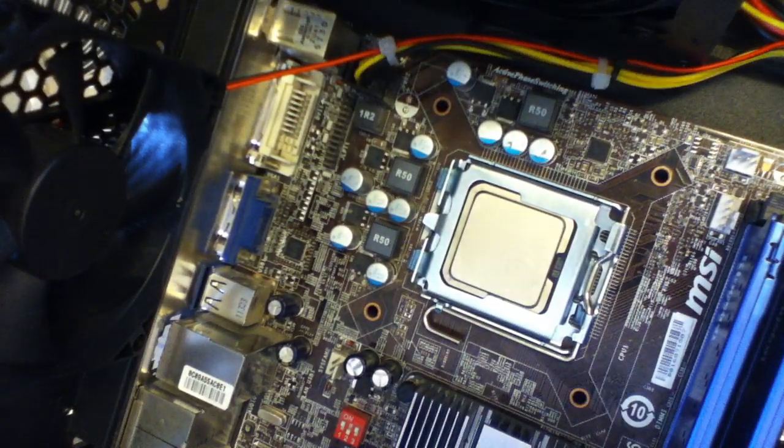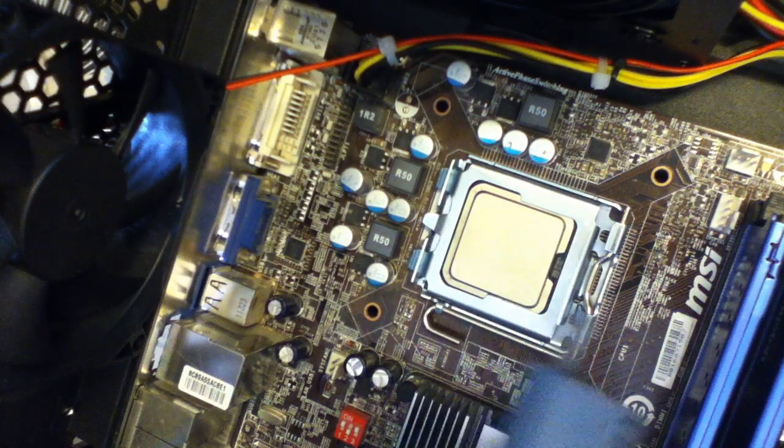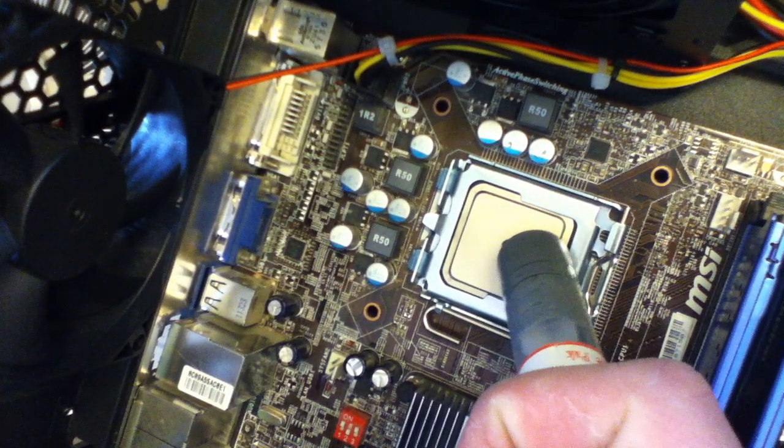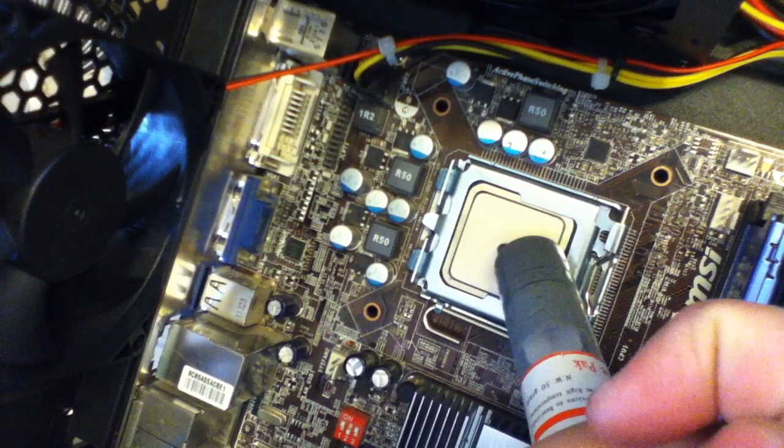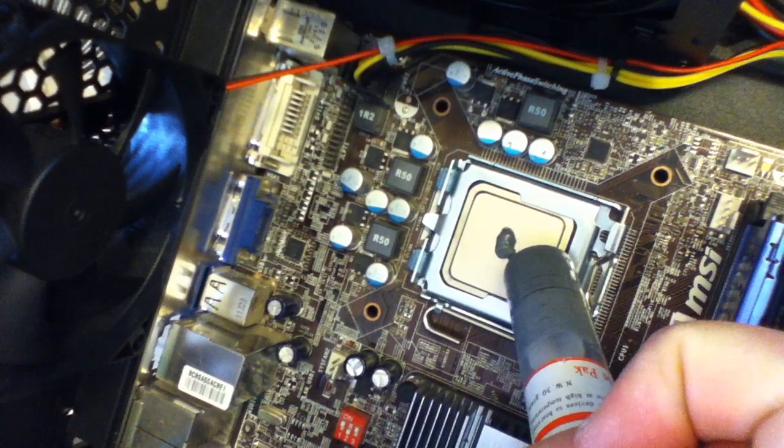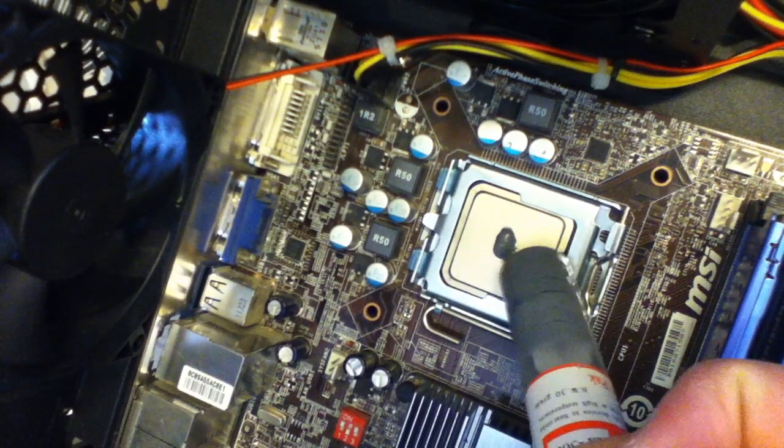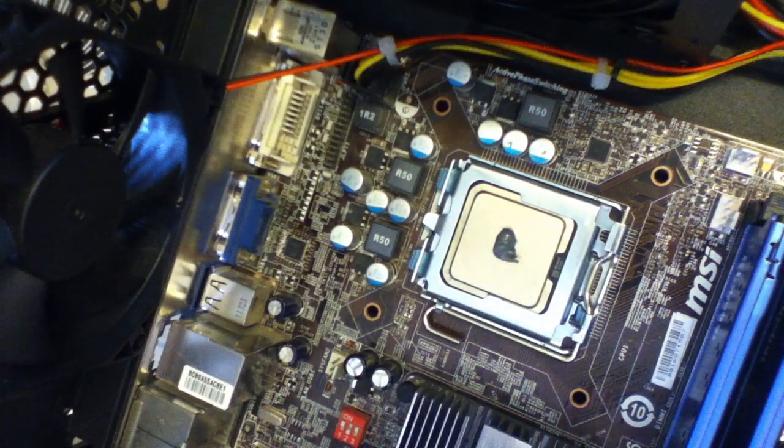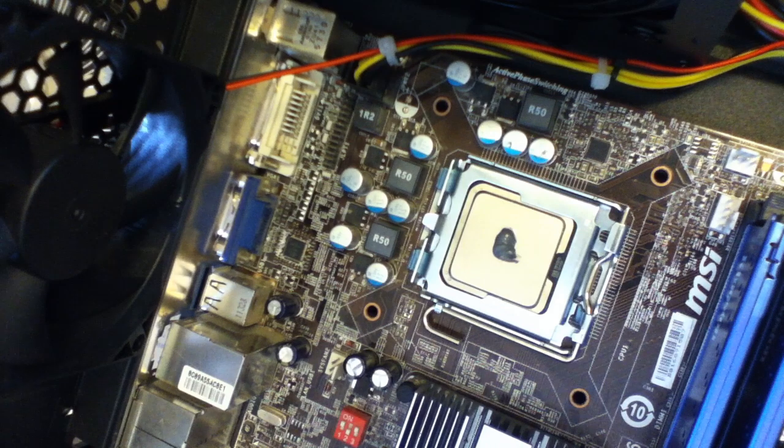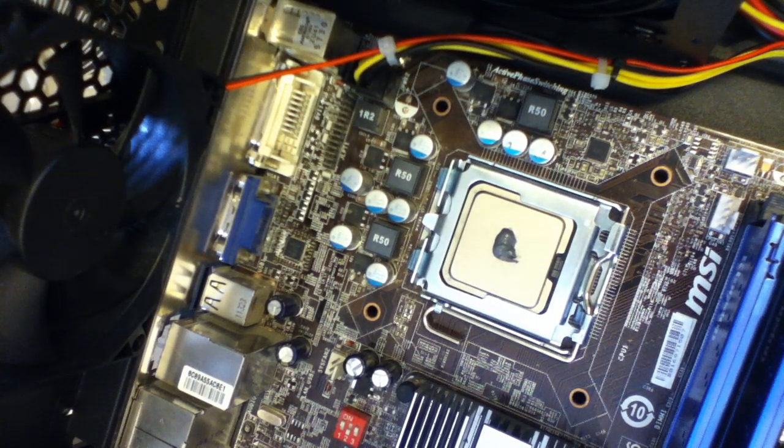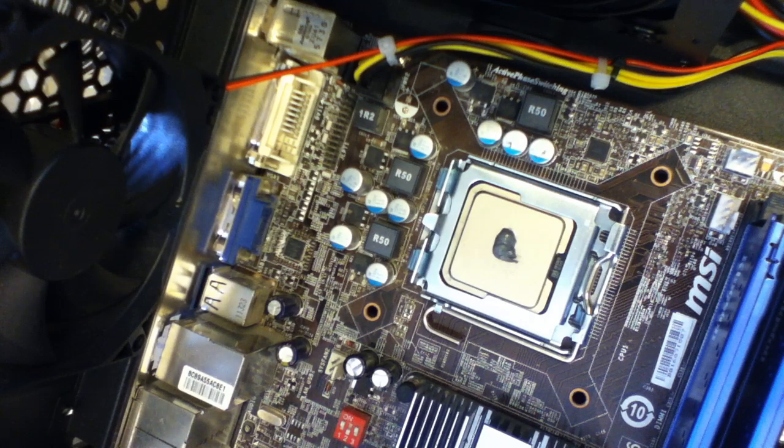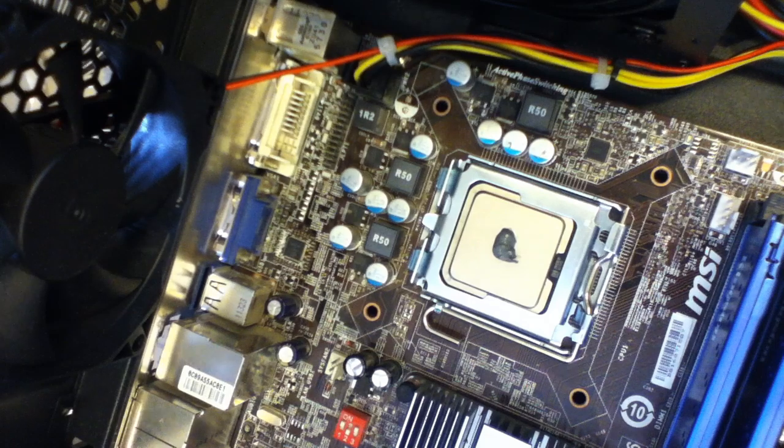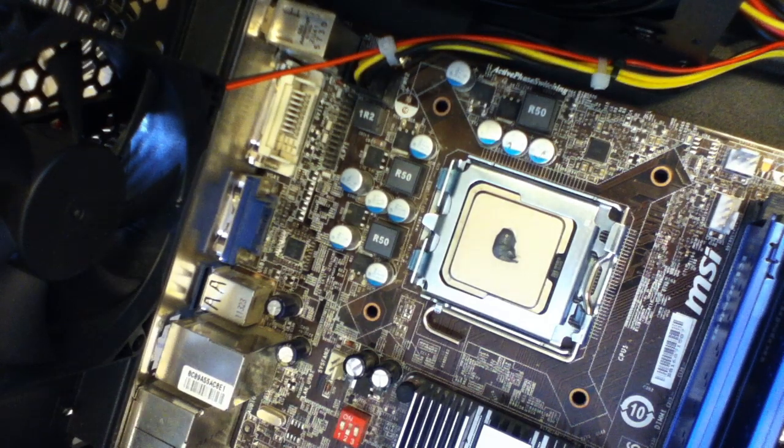This is fairly easy. What we need to do now is you need to put the thermal compound on, which you just get a little pea size and just put a little bit onto the CPU. Not onto both because you'll have too much. Now this is the bit where people can decide what you want to do, because some people decide they will put the heatsink on and it will spread out themselves, while some people prefer to get a piece of card and spread it out over the CPU.